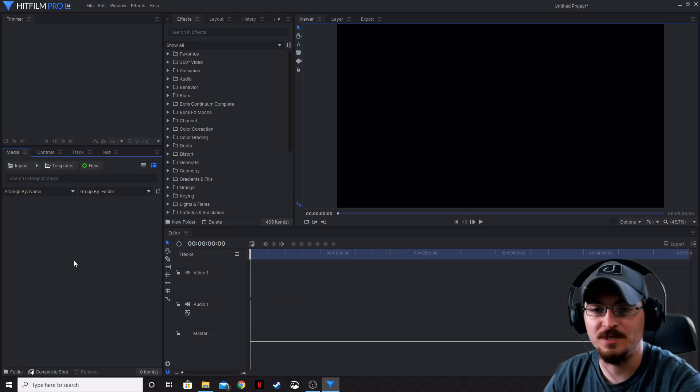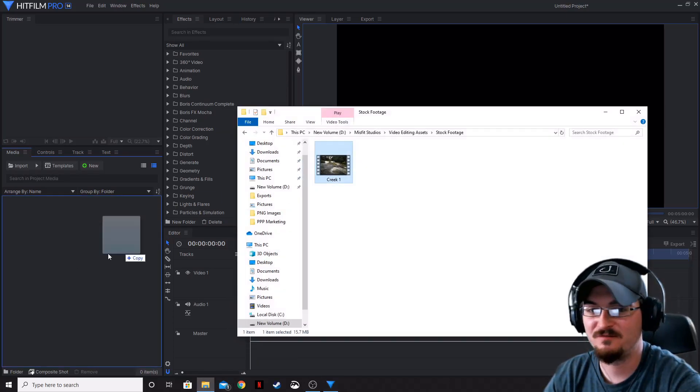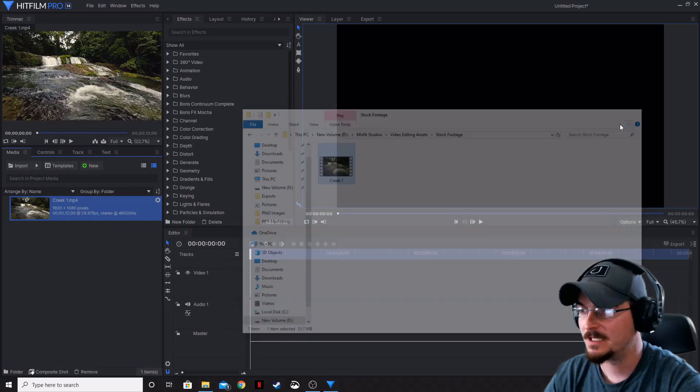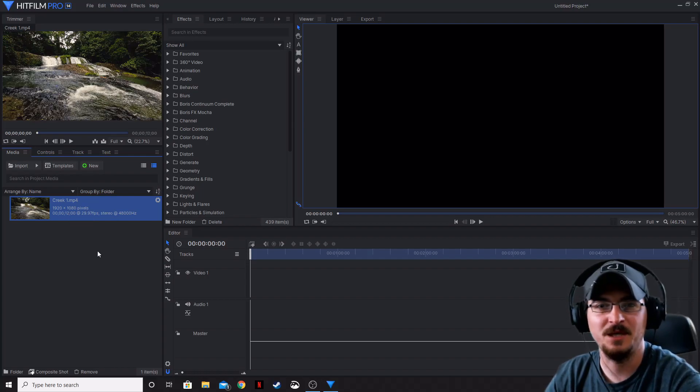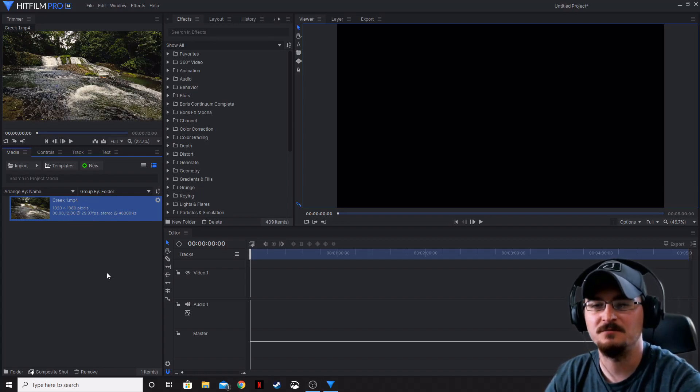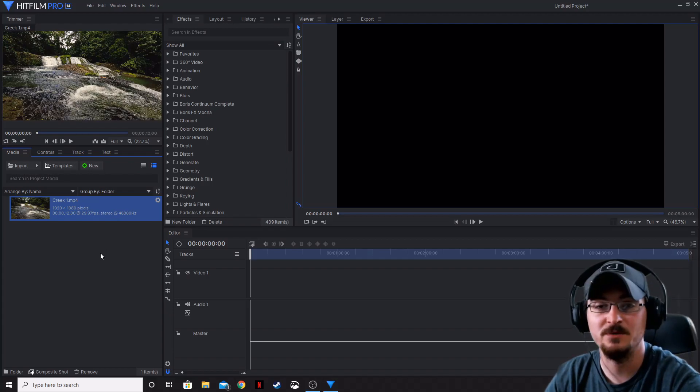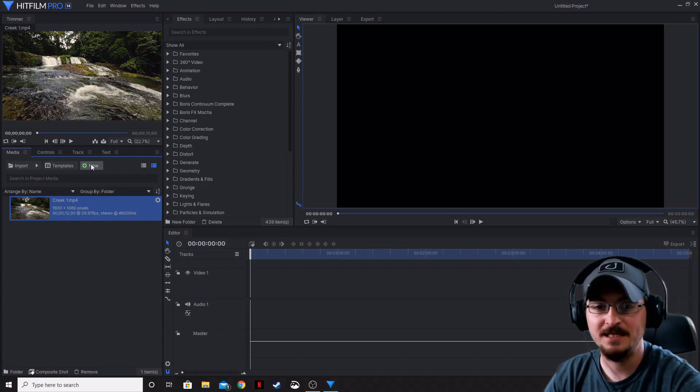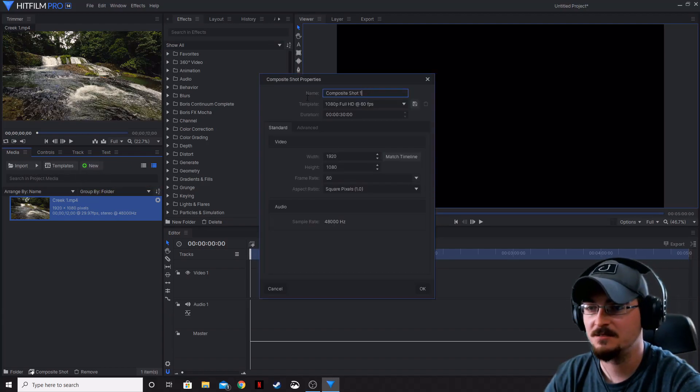So first thing we need to do is bring in our footage, it's just a little creek bed. It is 12 seconds long and about 30 FPS, nothing terribly fancy, actually 1920 by 1080. Let's go ahead and create our composite shot.